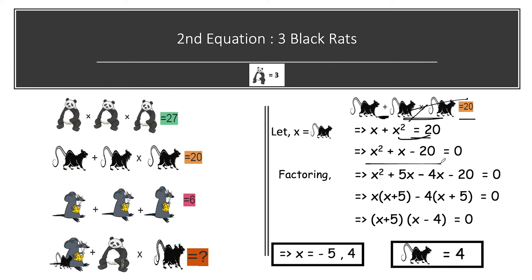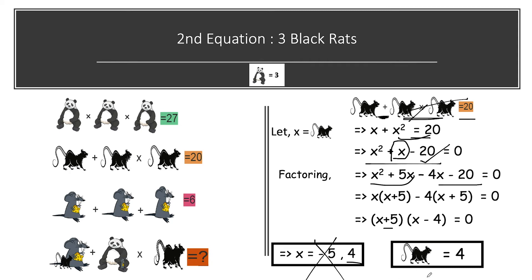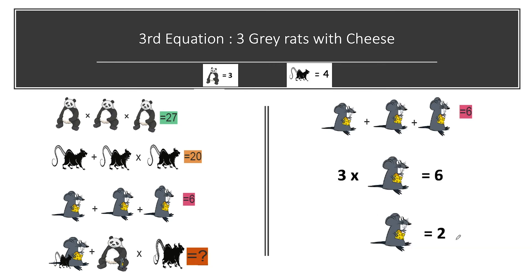This is a quadratic equation. We find factors whose product is 20: x squared plus 5x minus 4x minus 20 equals 0. Taking x common gives x(x + 5) minus 4(x + 5) equals 0, so (x + 5)(x - 4) equals 0. The two solutions are x equals minus 5 and x equals 4. Since we cannot consider a negative value, black rat equals 4.